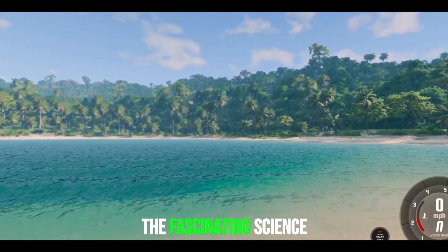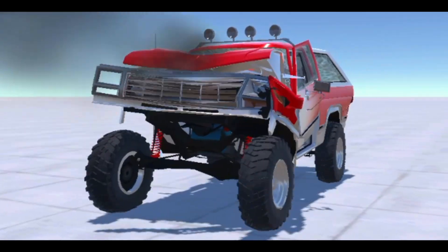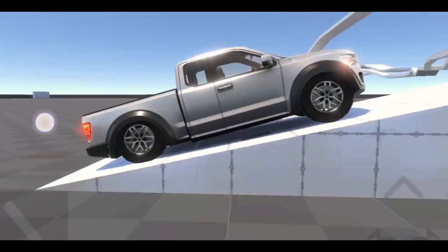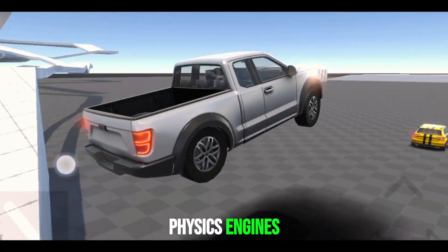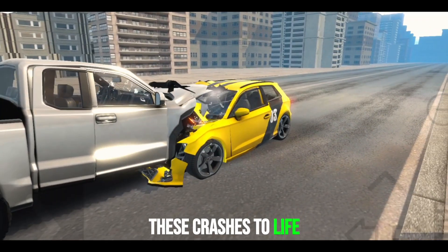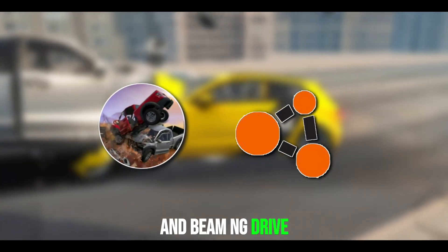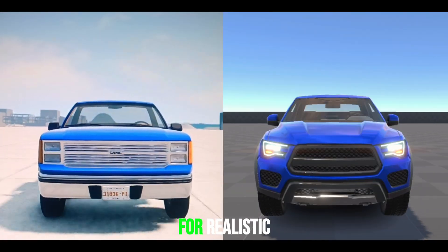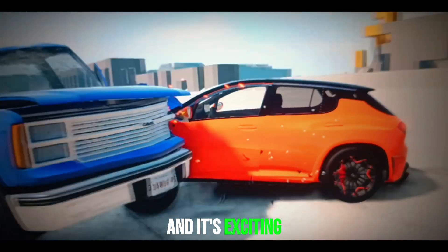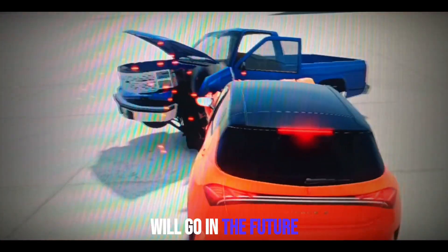And that's the fascinating science behind crash simulations. It's a combination of advanced 3D modeling, powerful physics engines, and detailed material behavior that brings these crashes to life. Games like Flexic X and BeamNG Drive have set the standard for realistic crash physics, and it's exciting to imagine where this technology will go in the future.